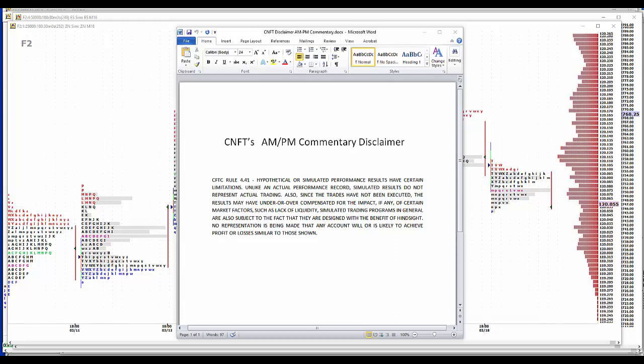We'll start with our usual disclaimer. Hypothetical or simulated performance results have certain limitations. Unlike an actual performance record, simulated results do not represent actual trading. Also, since the trades have not been executed, the results may have under or overcompensated for the impact of certain market factors such as lack of liquidity. Simulated trading programs in general are also subject to the fact that they're designed with the benefit of hindsight. No representation is being made that any account will or is likely to achieve profit or losses similar to those shown.